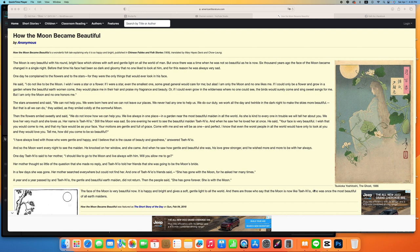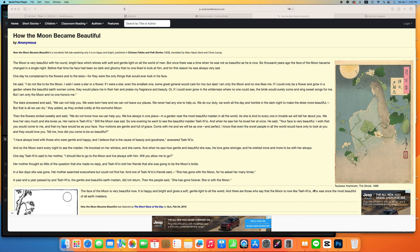Come with me and we will be as one and perfect. I know that even the worst people in all the world would have only to look at you and they would love you. Tell me, how did you come to be so beautiful?